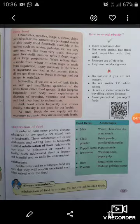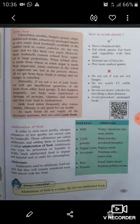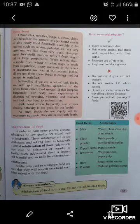The next point is adulteration of food. In order to earn more profits, cheaper substances of low quality are mixed with foodstuff. These substances are called adulterants, and adding them to foodstuff is called adulteration of food. Adulterants may even be poisonous or harmful to our health. Such adulterated food is impure and harmful, and therefore unfit for consumption. Adulterants are mixed in such a way that they remain unnoticed even when mixed with the food.